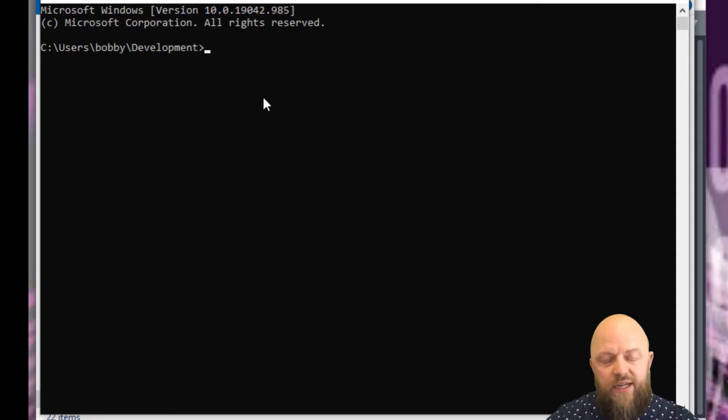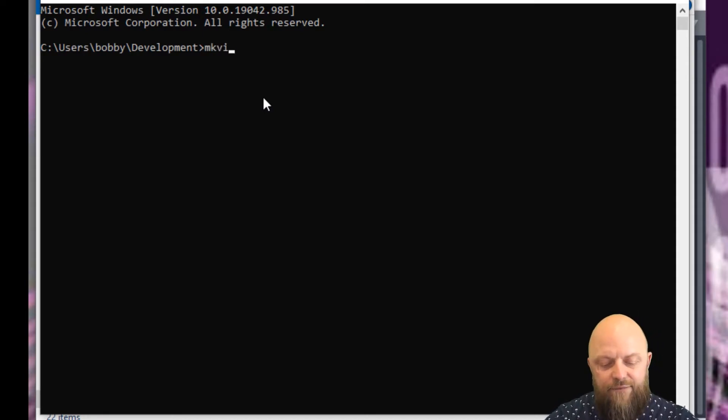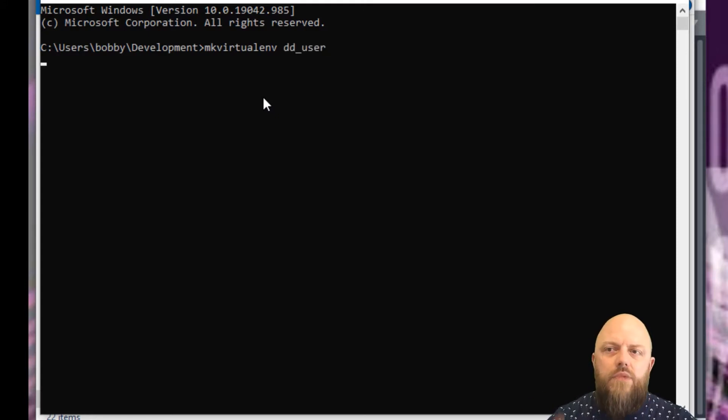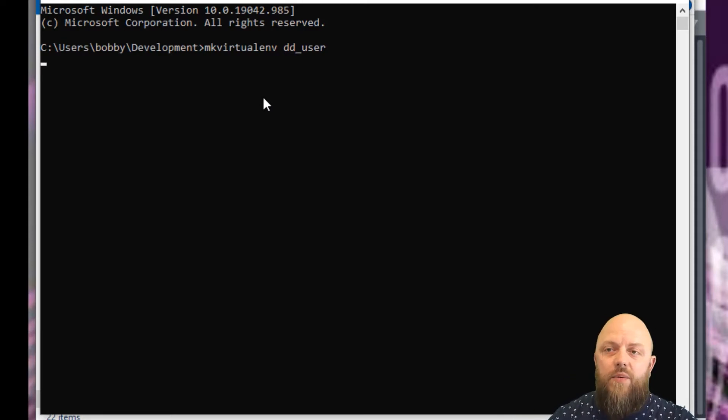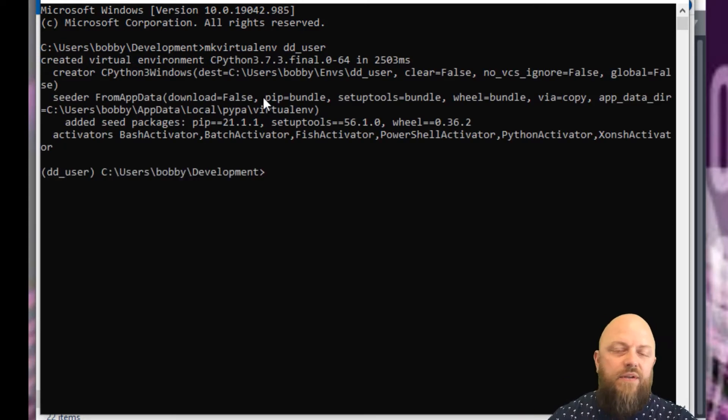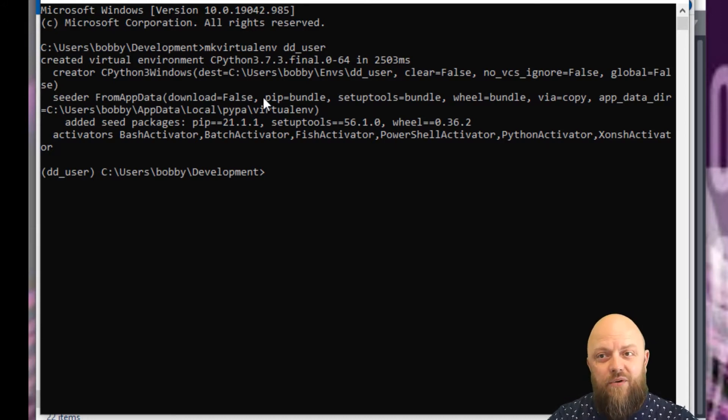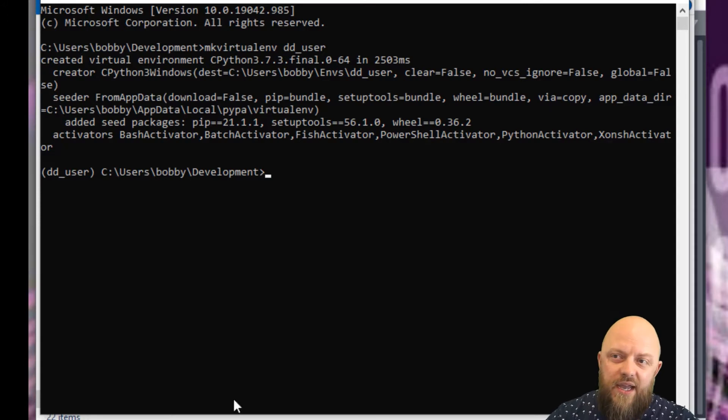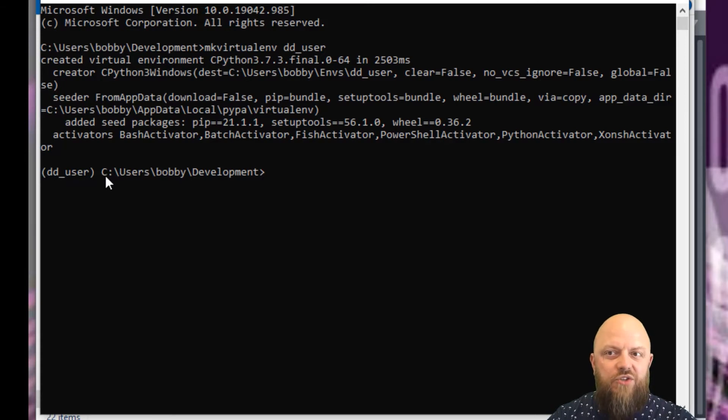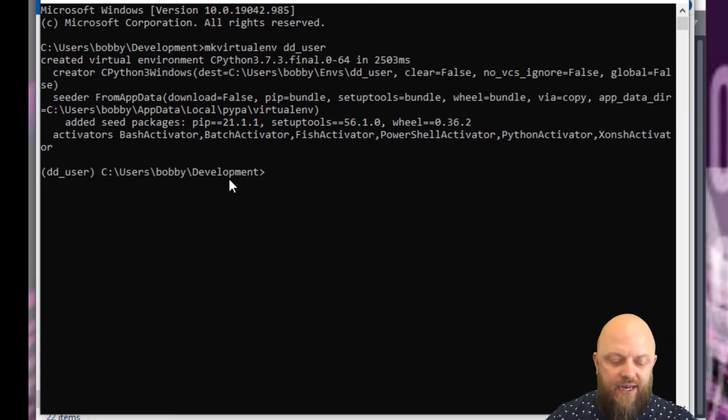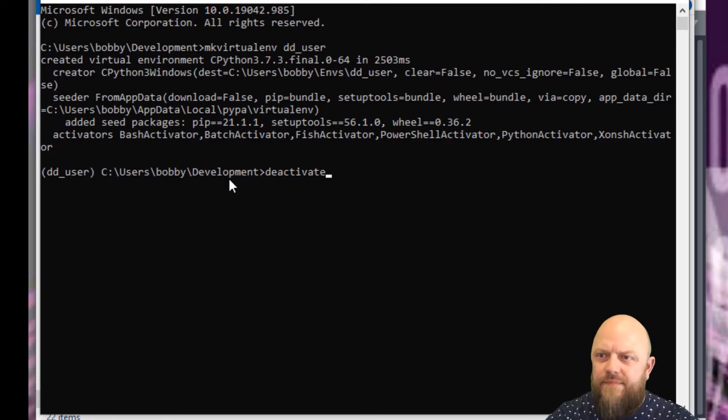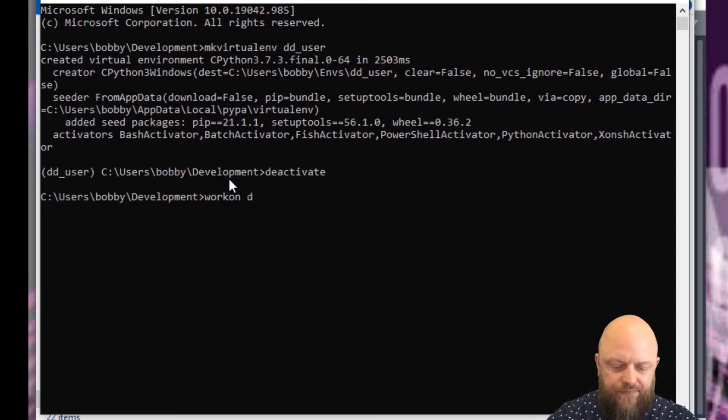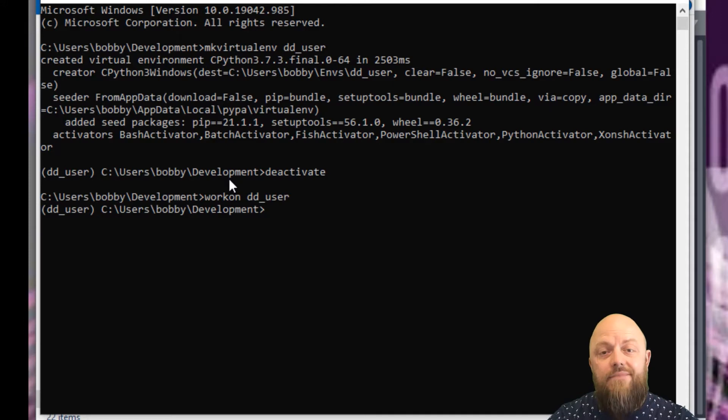To start off, we need to create a virtual environment. So mkvirtualenv, and we'll call this dd_user. I've got my machine set up so when we use that command, it creates a virtual environment independent of others that I can use for this project. You can see it has created a virtual environment and activated it. The fact I've got dd_user in brackets means the virtual environment is working. I can deactivate it, and then work on dd_user to activate it again.